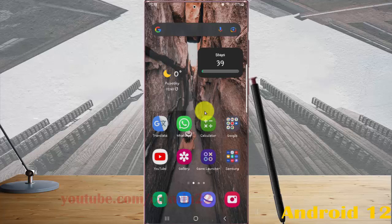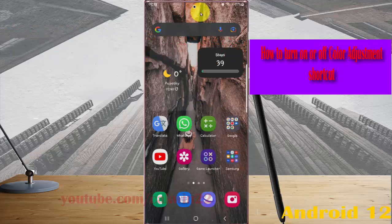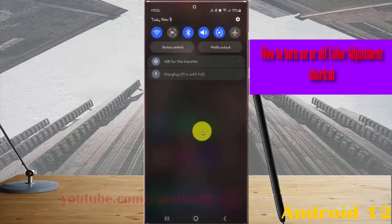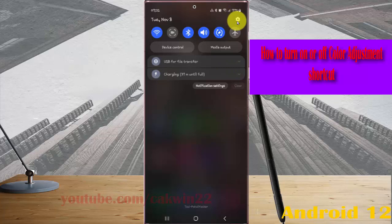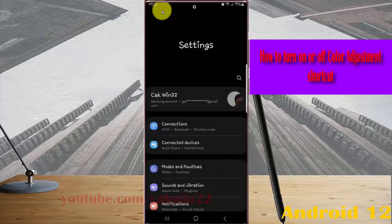To turn on or turn off the Color Adjustment shortcut in Samsung Galaxy S22 Ultra, open Settings by swiping the notification panel and then tapping the Settings icon. Then scroll down the Settings screen.